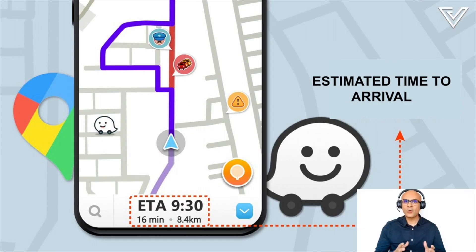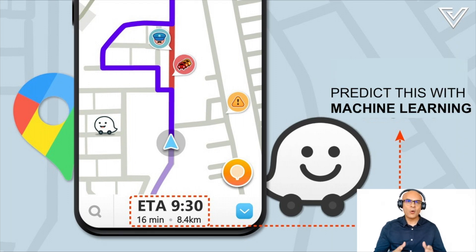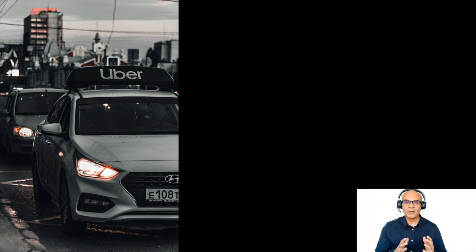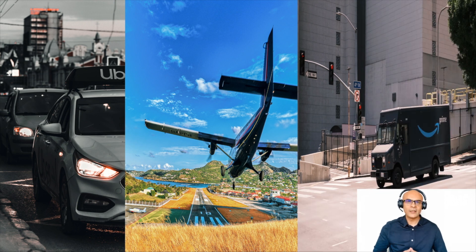Welcome to the channel Data Science Demonstrated. Estimated time to arrival, or ETA, is one of the most important predictive analytics, used in apps such as Uber or Waze. In this video, I'll be showing you how to use machine learning for predicting estimated time to arrival. The business use case I'll be showing is related to ETA prediction for taxi rides; however, these techniques are applicable for any logistics-related use cases.